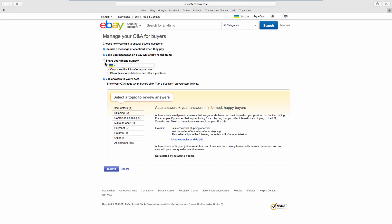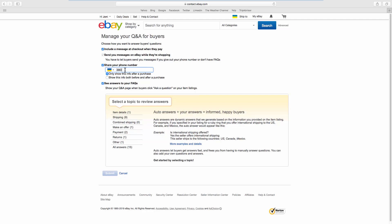Check Share Your Phone Number. Add your phone number. Choose when you want your buyers to see the phone number.